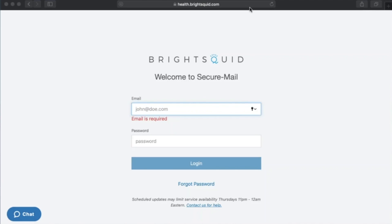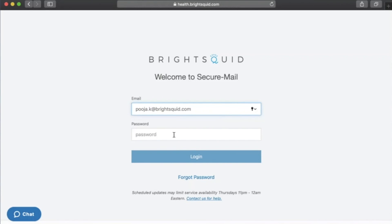When a new employee takes over a previous employee's account, the account needs to be modified with the new employee's personal details. Regardless of the situation, a mandatory requirement for making changes is knowing the login details of the account — that is, the email address and password. If you don't know the login details, that's okay — just call us on the support line and we can help. In this case, I know my login details so I'm going to log into my secure mail account at health.brightsquid.com.